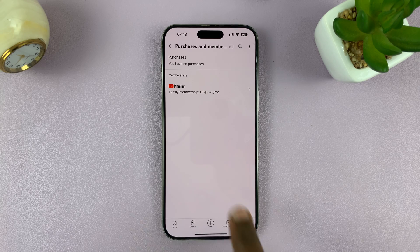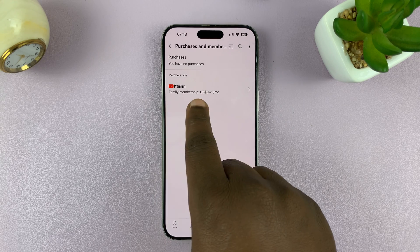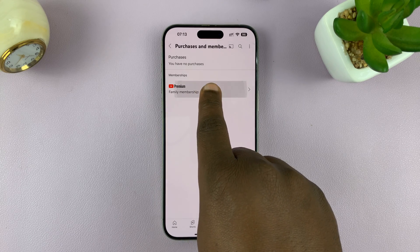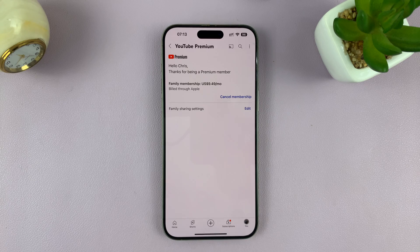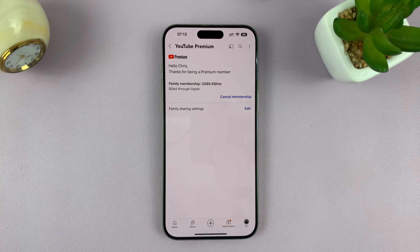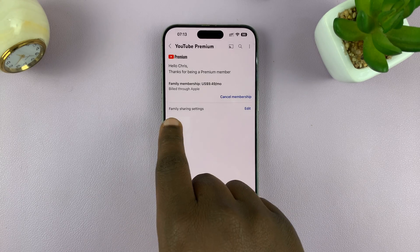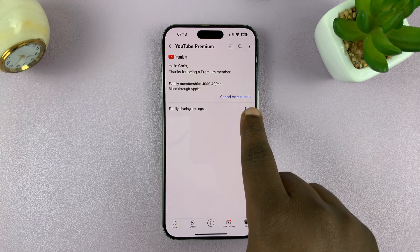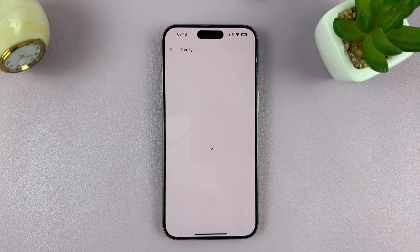Here you can see the Premium family members option — tap on that. This is where you can add or remove family members. Go to family sharing settings and tap on Edit.